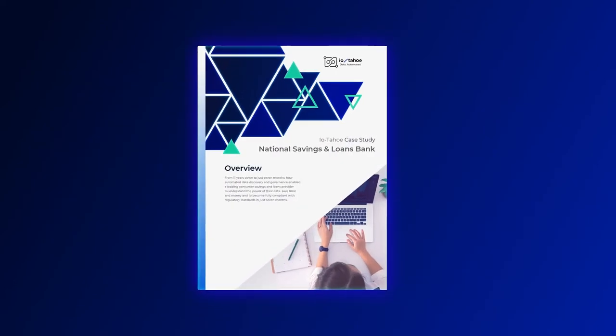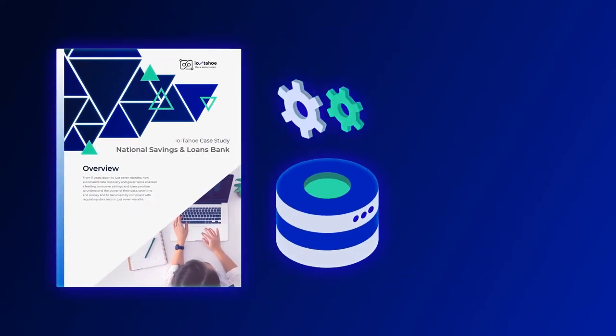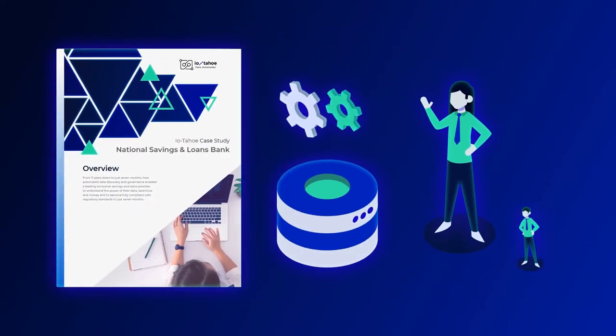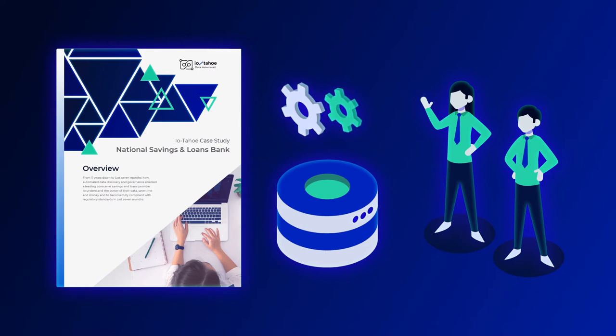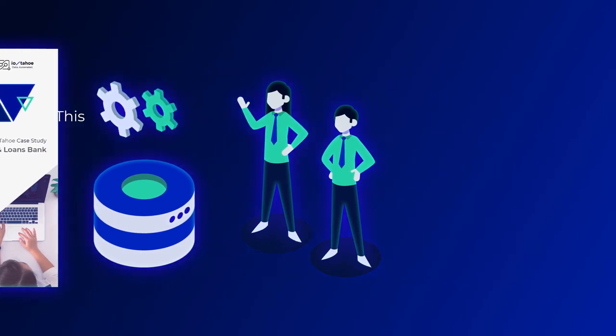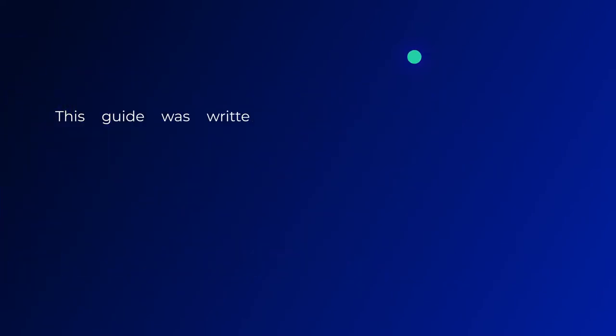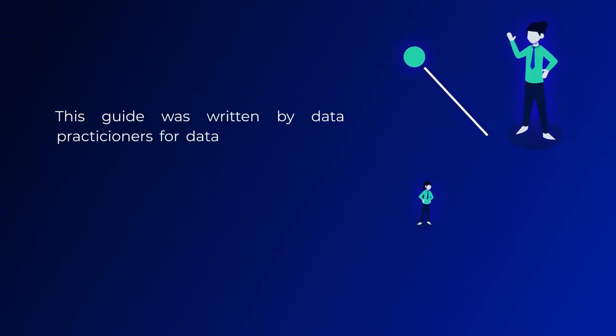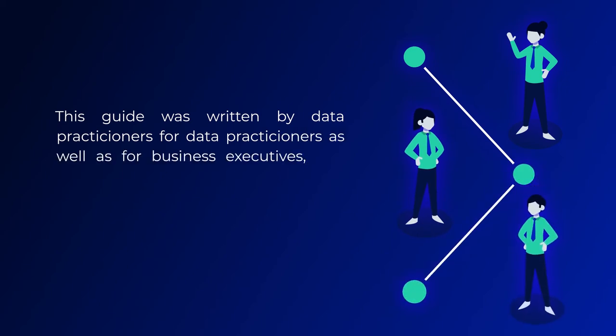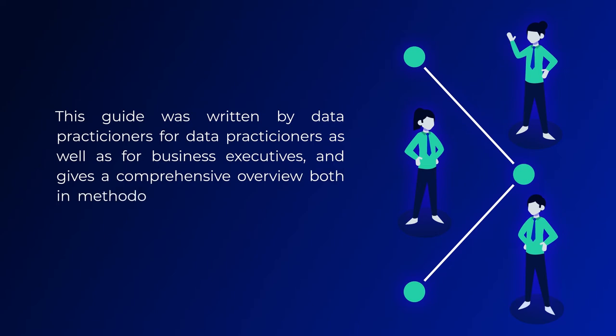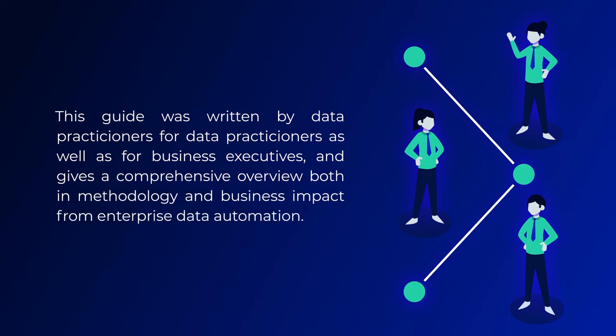IOTAHO has put together a guide to help leaders and doers put their data to work with automation. This guide was written by data practitioners for data practitioners as well as other business executives, and gives a comprehensive overview both in methodology and business impact from enterprise data automation.